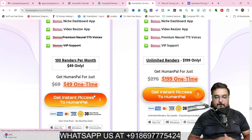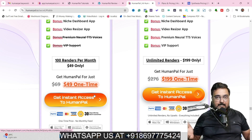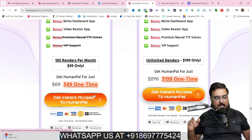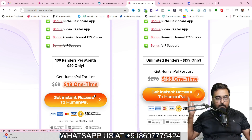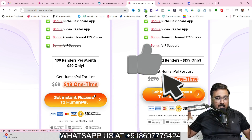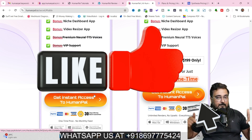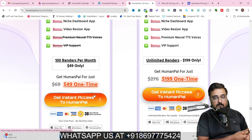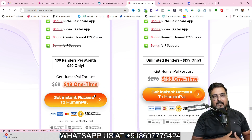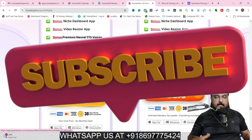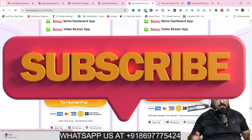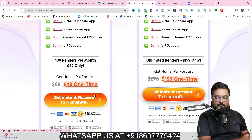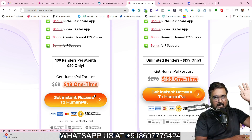That brings me to the end of this step-by-step HumanPAL tutorial, and I really hope you've enjoyed it. If you found it helpful, please hit the like button and let me know in the comments if you have any specific questions related to HumanPAL. This is your good friend Shayan bidding goodbye. We'll meet again pretty soon somewhere over the internet. Until then, please take care of yourself and your families, and don't forget to keep making money online. Signing off with Shayan from InCare Academy. Take care, bye-bye.